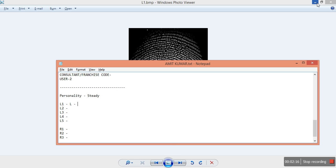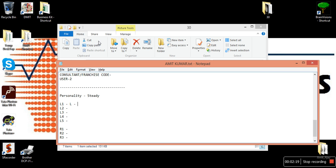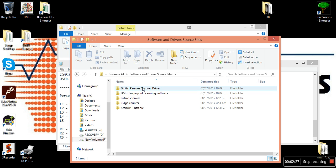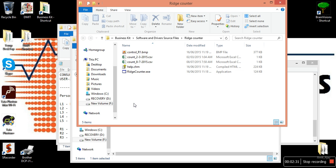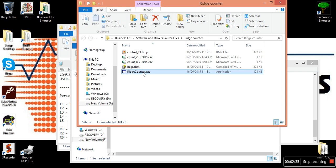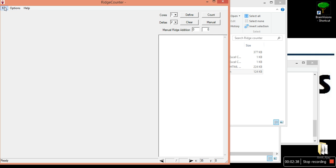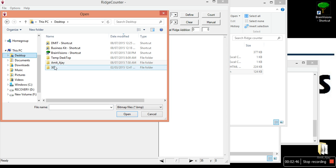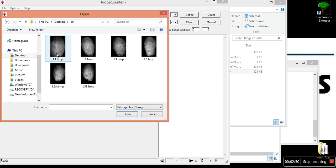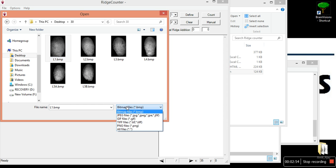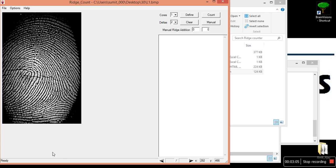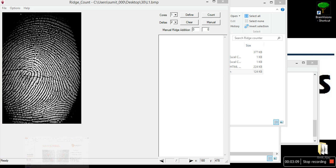To update and identify ridges using our auto ridges software, we'll open our business case software and drivers, then open the ridge counter. You'll find the ridge counter executable file — just open it, click open, and open our folder 30. The image file is there; if files are not visible, select all files because some scanners save it as a JPG file.